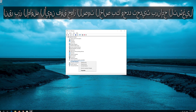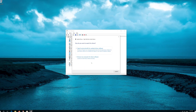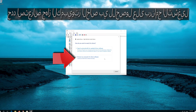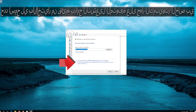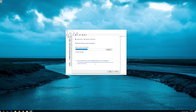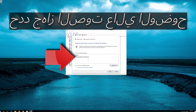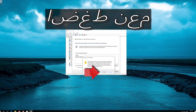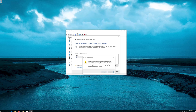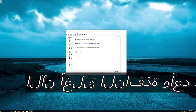Right-click your audio device and select Update Driver. Select Browse My Computer for Driver Software, then select Let Me Pick from a List of Available Drivers on My Computer. Select High Definition Audio Device, press Next, then press Yes. Now close the window and restart.